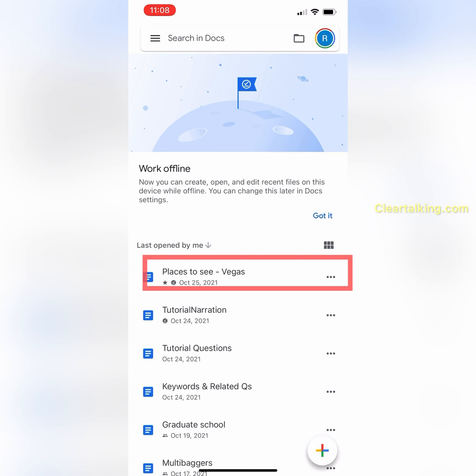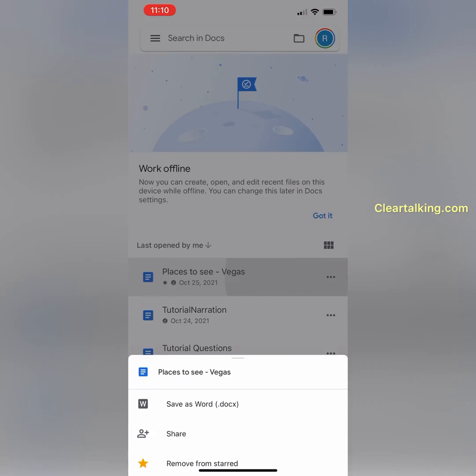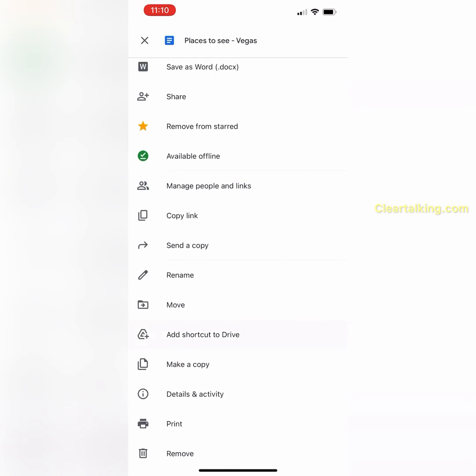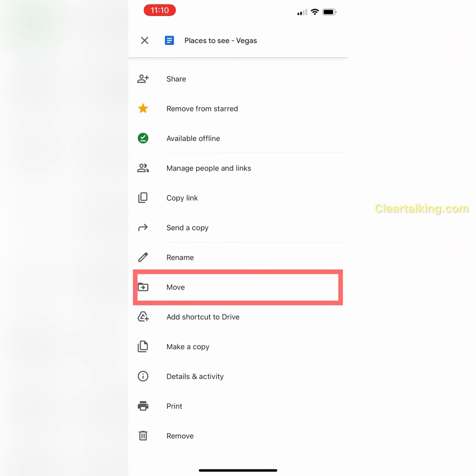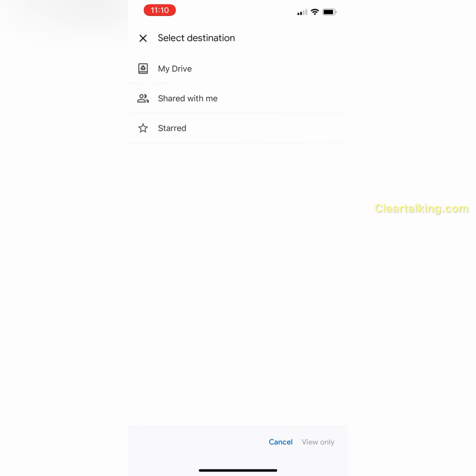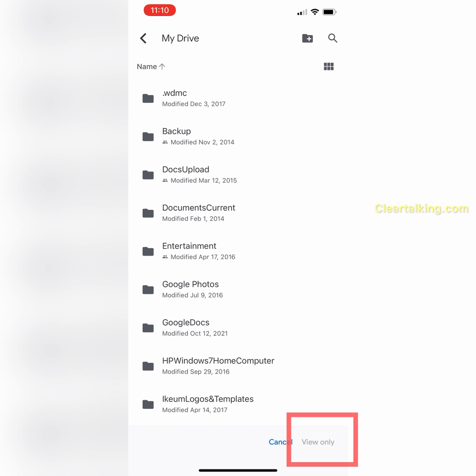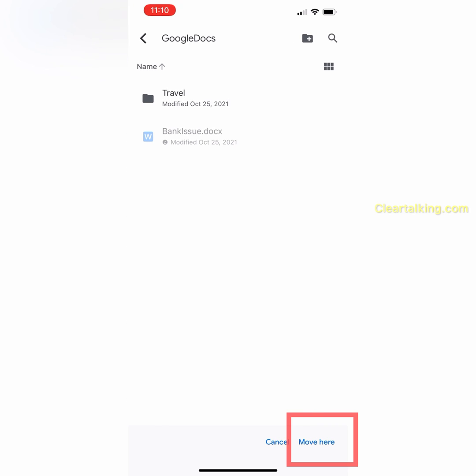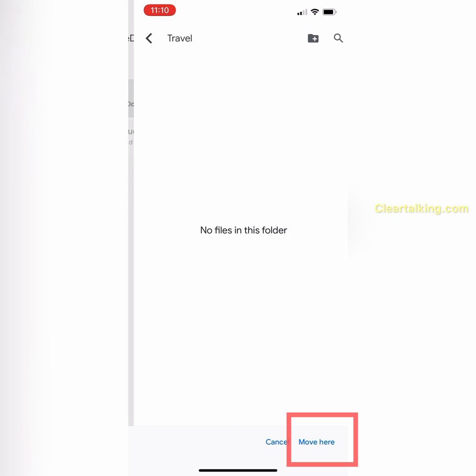You can also move the document to a Google Drive folder through the Google Docs app on your iPhone. Open Google Docs app, tap More next to the file, select Move, and navigate to the Travel folder in Google Drive. Tap Move here at the bottom right to move the document to this folder.